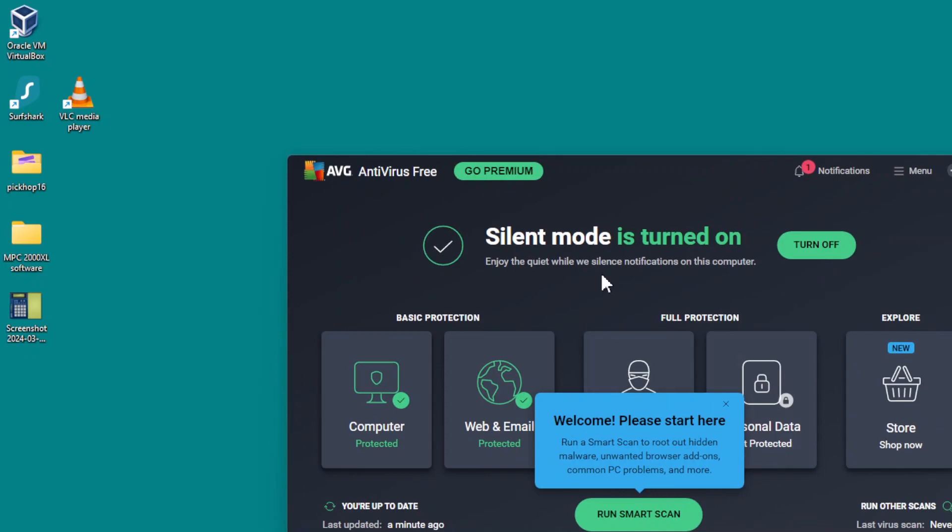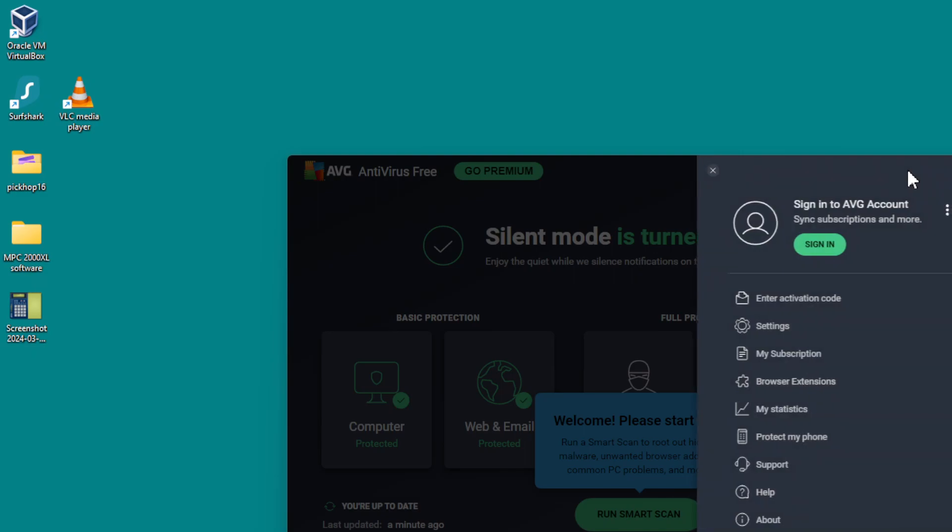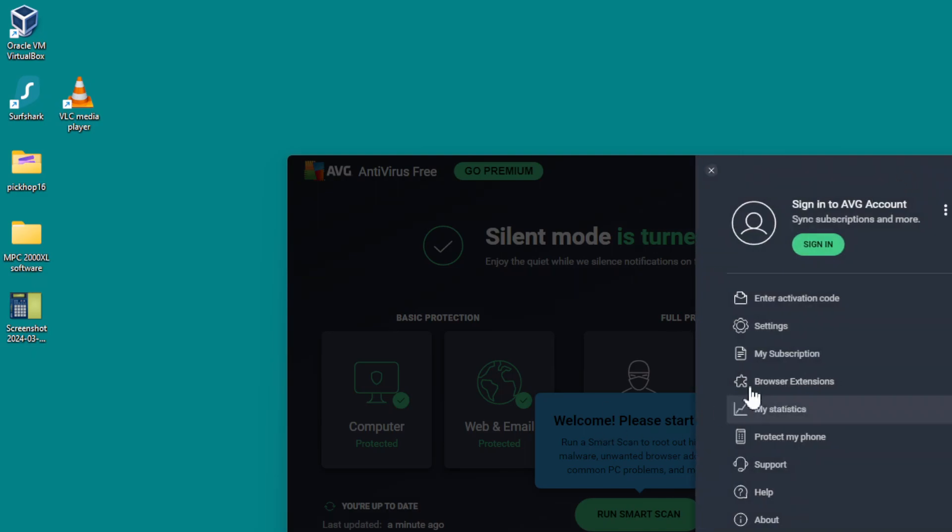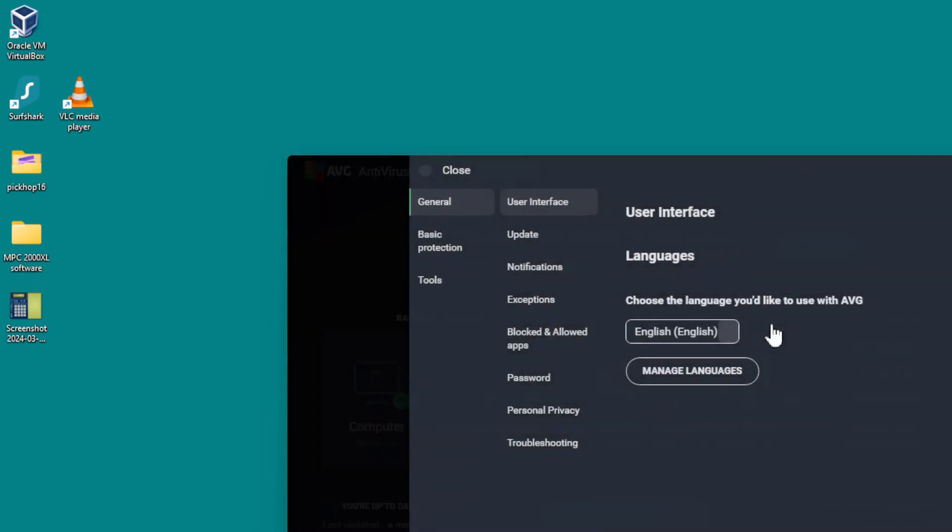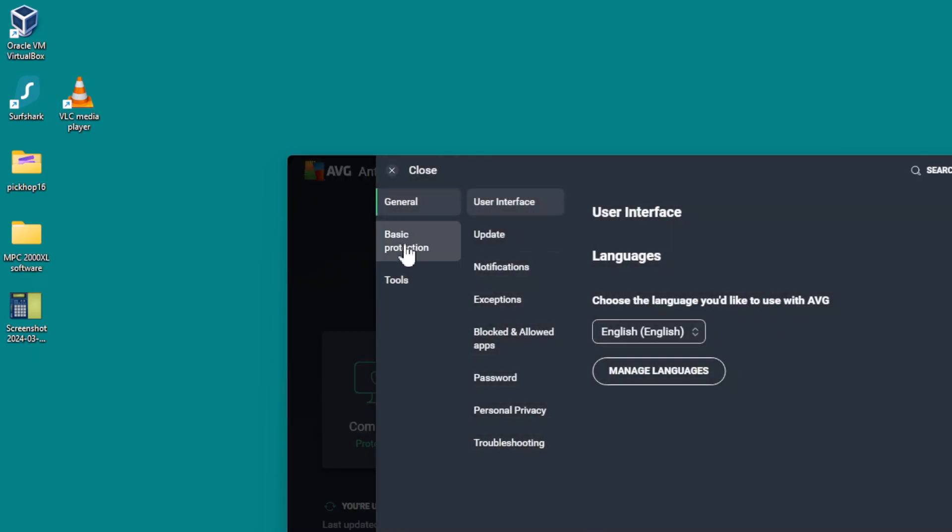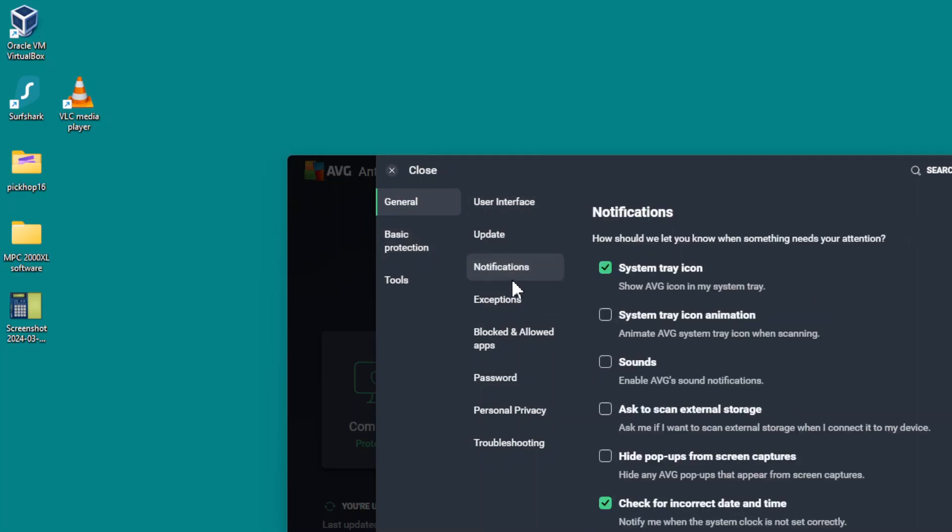I've already done it on this machine, but if AVG is annoying you with ads or notices that come up in the bottom right hand corner of the screen, you can silence them. Click on menu, then go to settings, and then notifications.